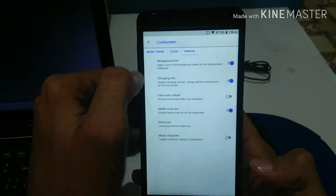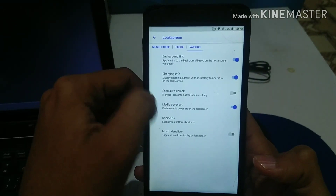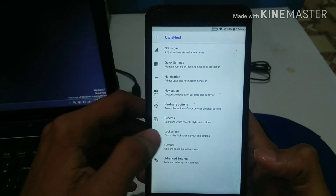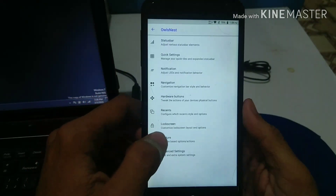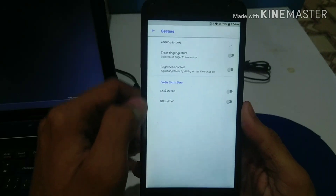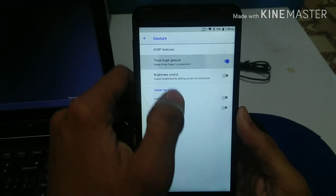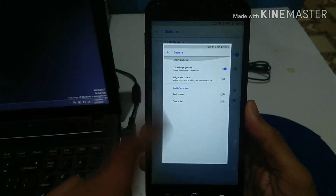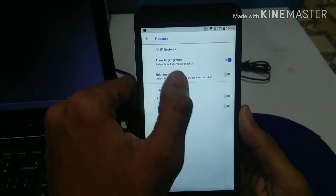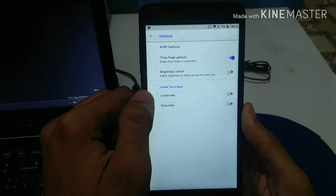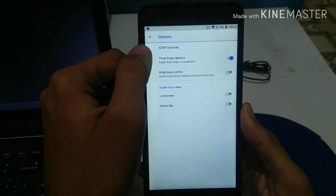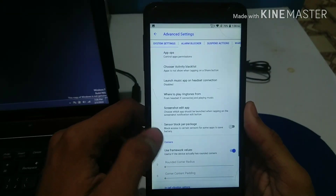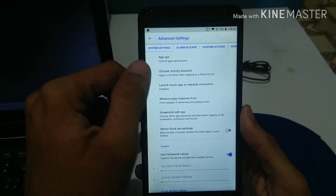You can include widgets and charging info on the lock screen if you want. Now going about gestures — there is a three-finger gesture for screenshots and a brightness control gesture. As you can see, I just took a three-finger screenshot. There are some other gesture options available to work with as well.